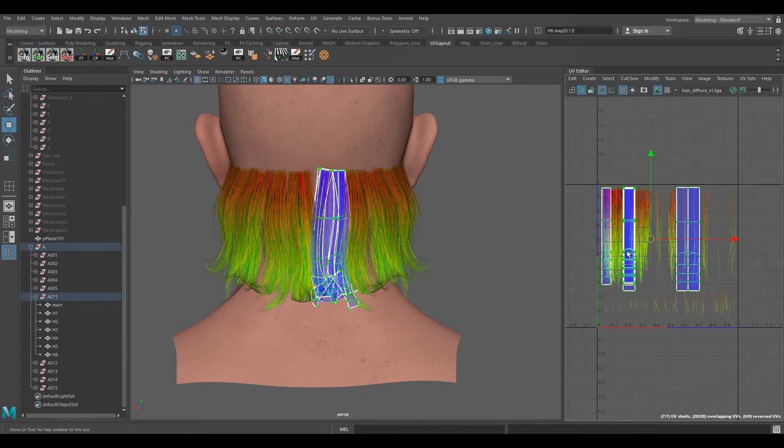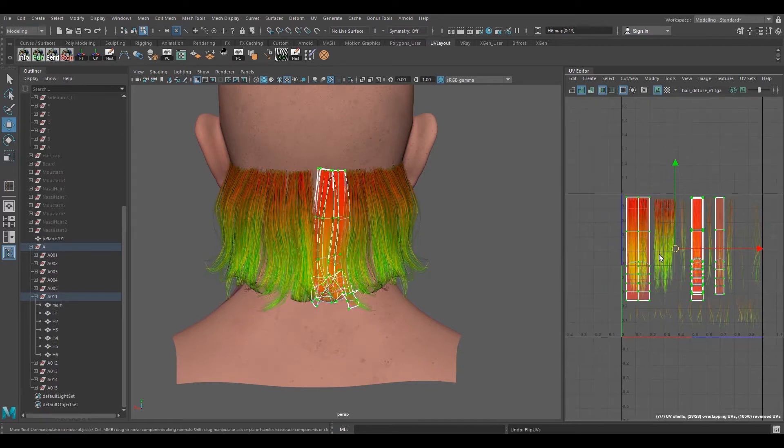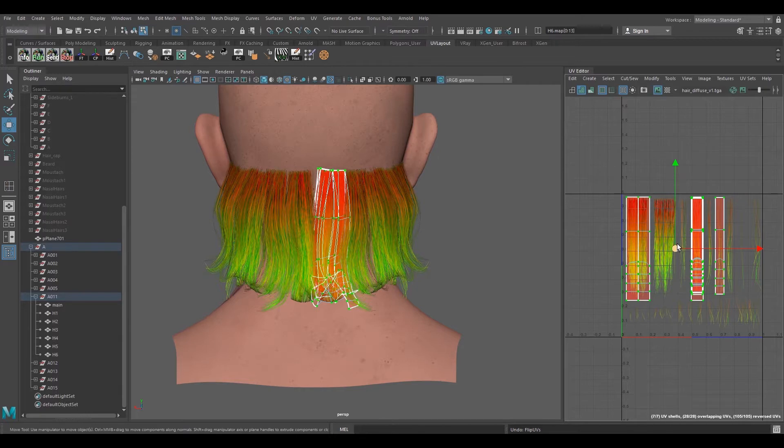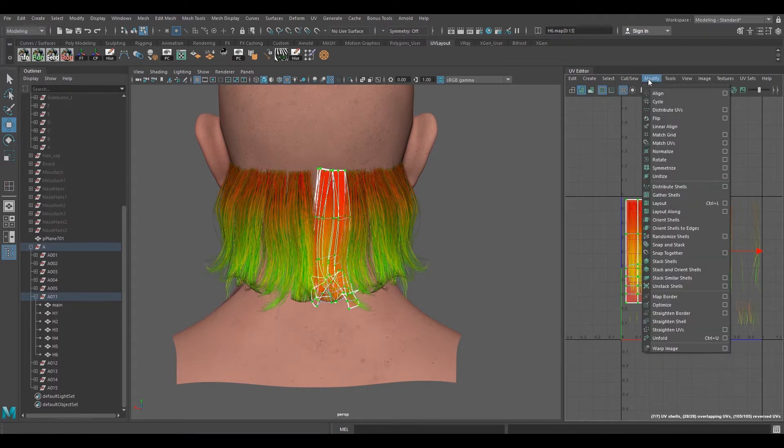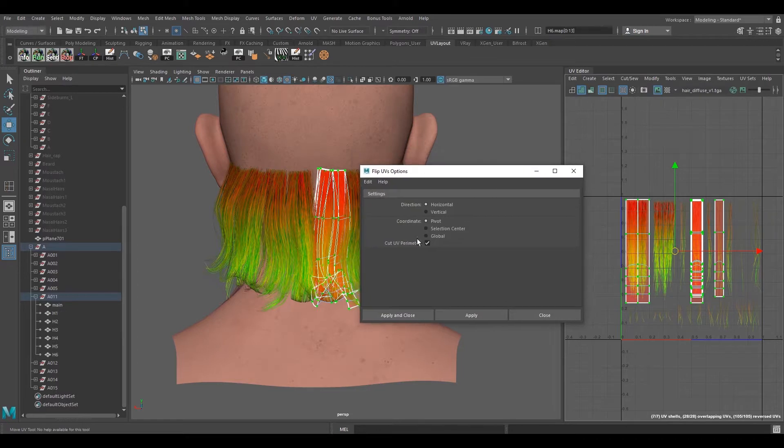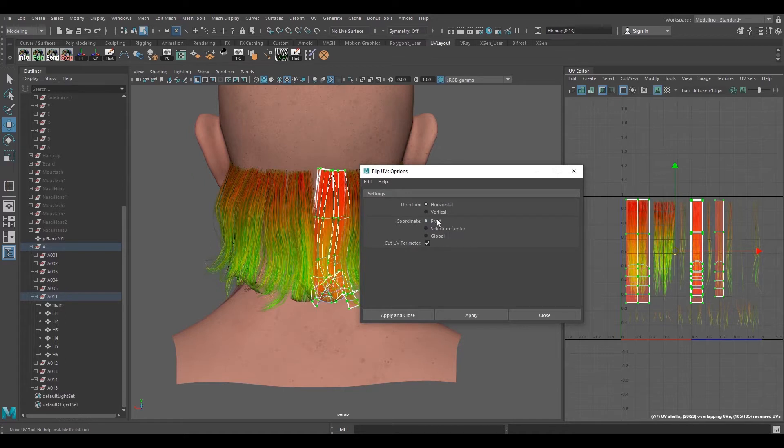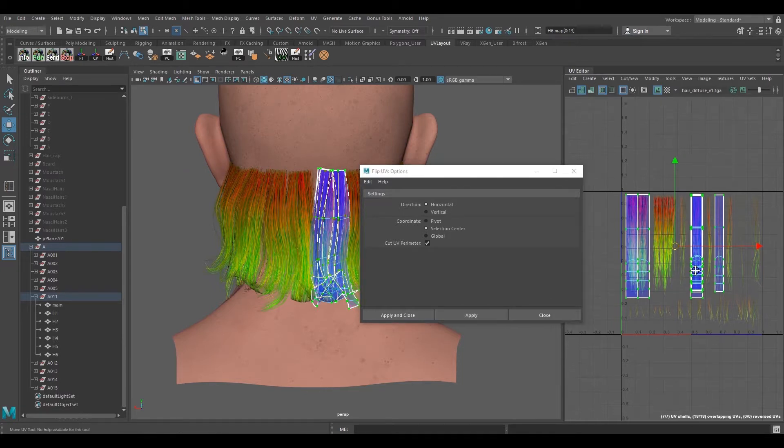What we can see here is it just flips it from the center of the pivot and it flips all the way through. We don't want this, but actually we want this to be flipping particularly on a single strand only. For that what we can do is go to Modify and Flip Options. For the coordinate settings, it's by default set to Pivot, but we don't want this. We want it to be Selection Center and we hit Apply.